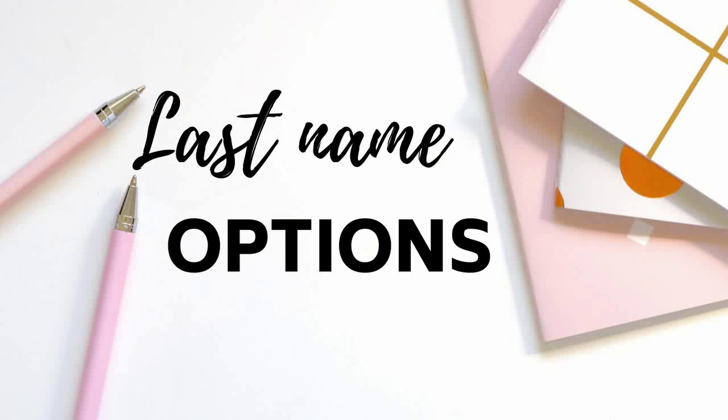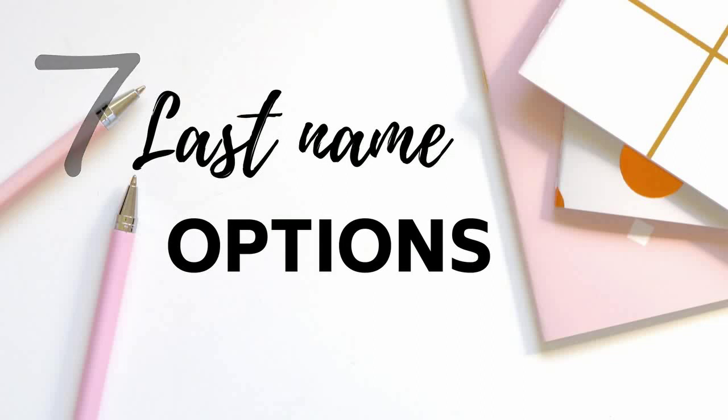Getting engaged is one of the first times many of us think seriously about our names and whether or not we want to change them. But it's not a simple question of to change or not to change. In fact, there are at least seven different options when it comes to last names.